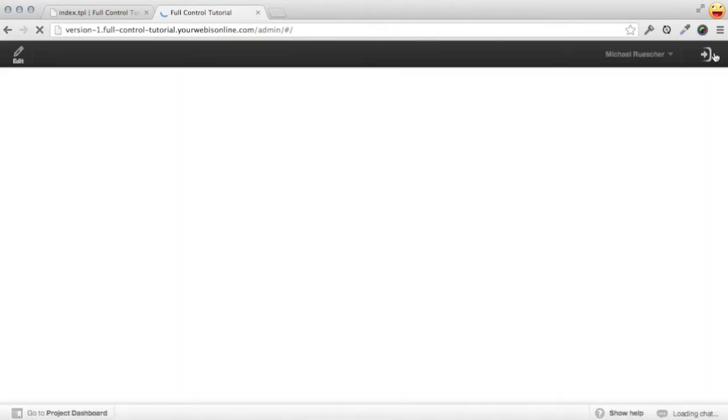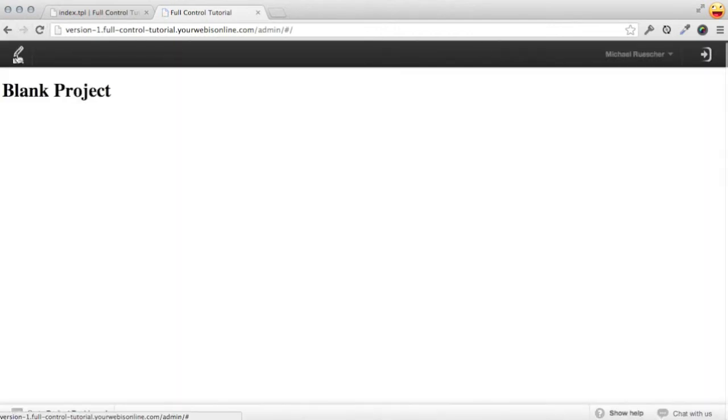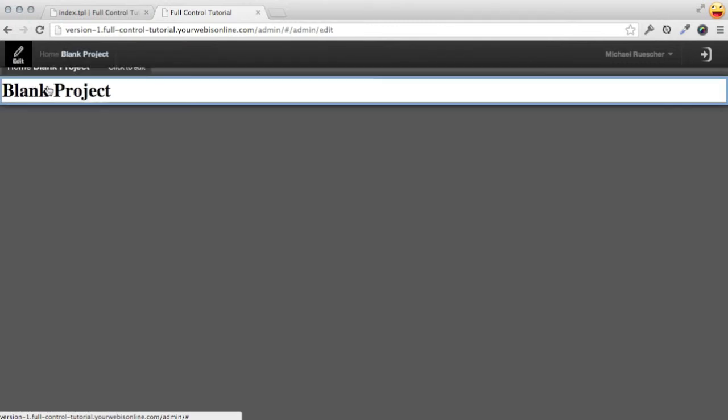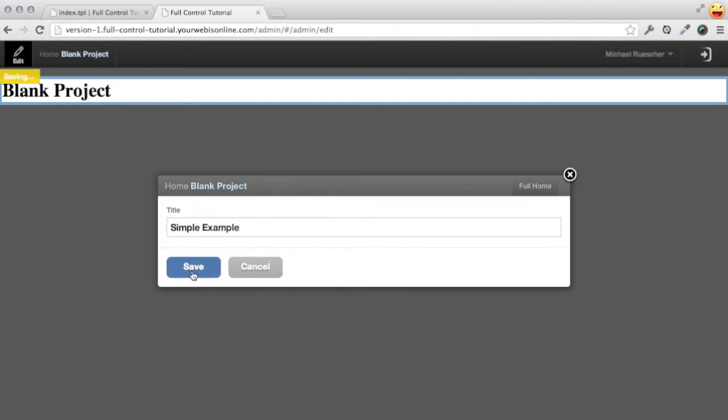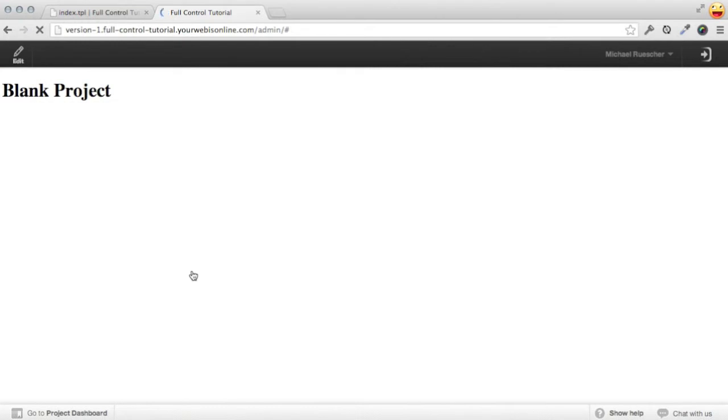If we click on that gear, it'll toggle this admin bar, and that gives us this edit option. We can change this to something like simple example, and when I hit save, it'll instantly update it. So that was easy.